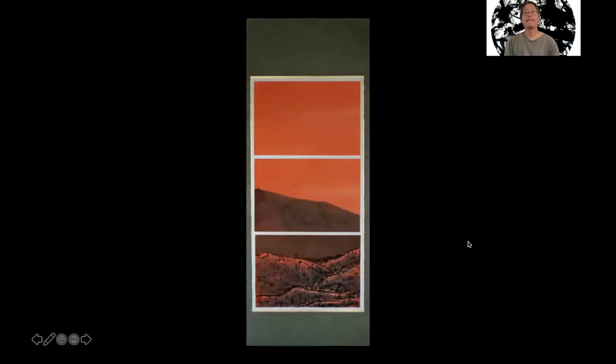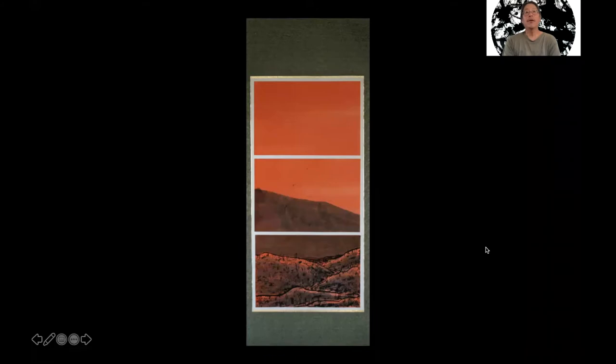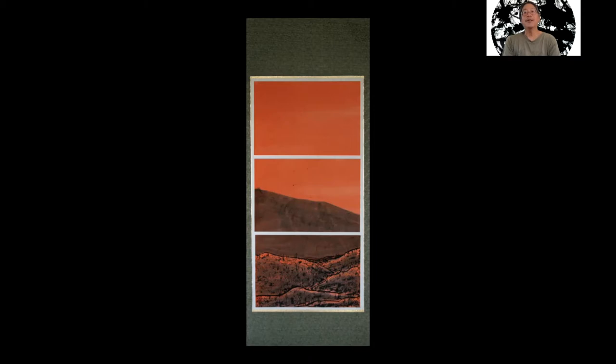So let's take a look at the painting. So this painting is entitled Pu'uloa, and it's ink on paper, so it's three pieces of paper which I've mounted to a silk scroll.